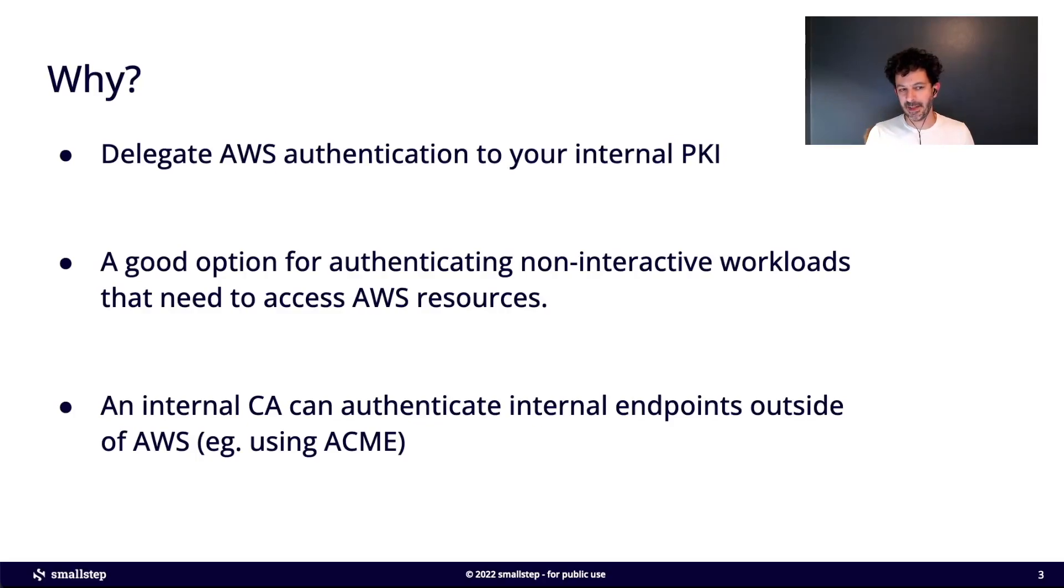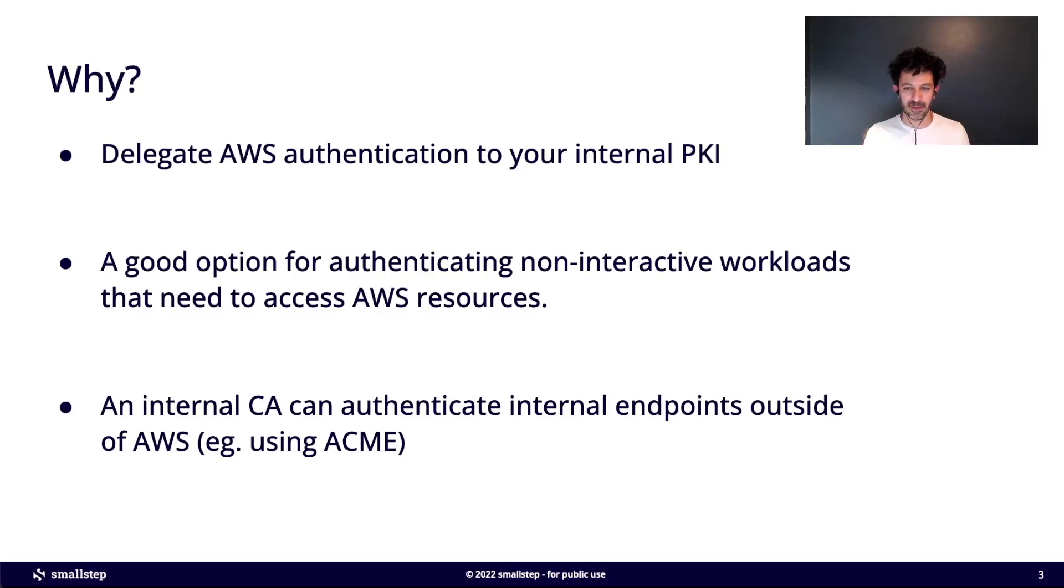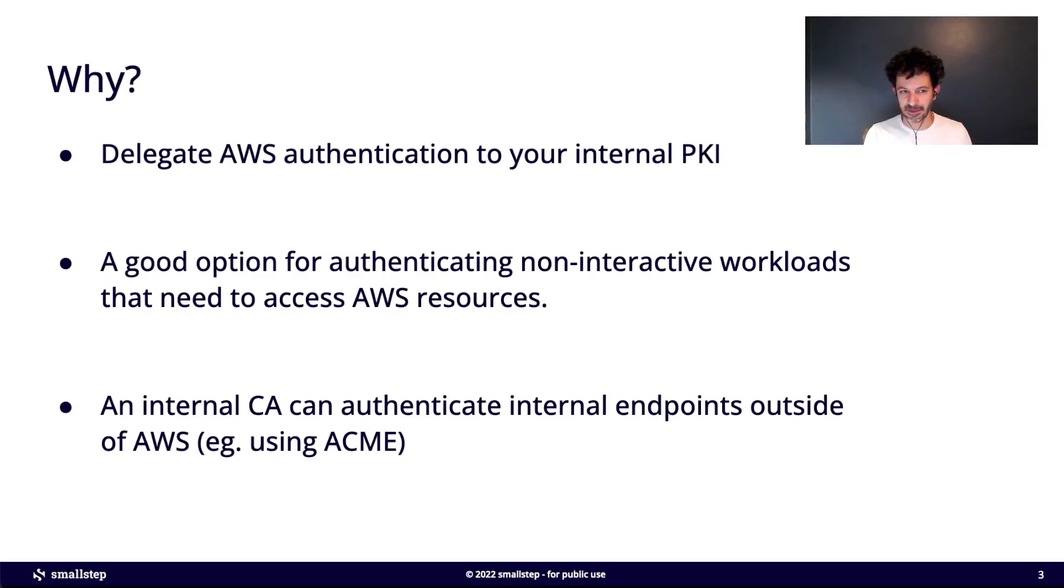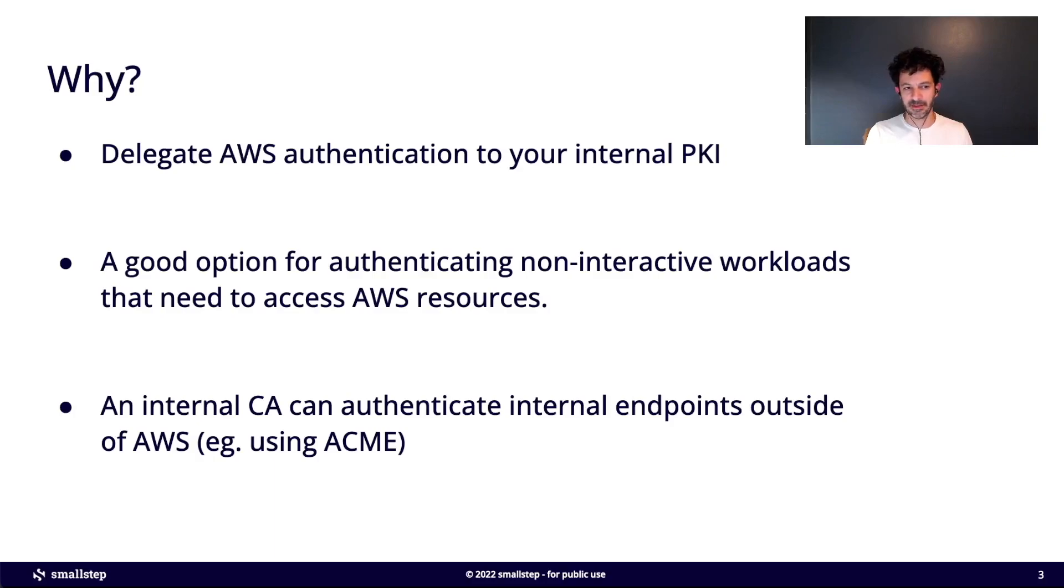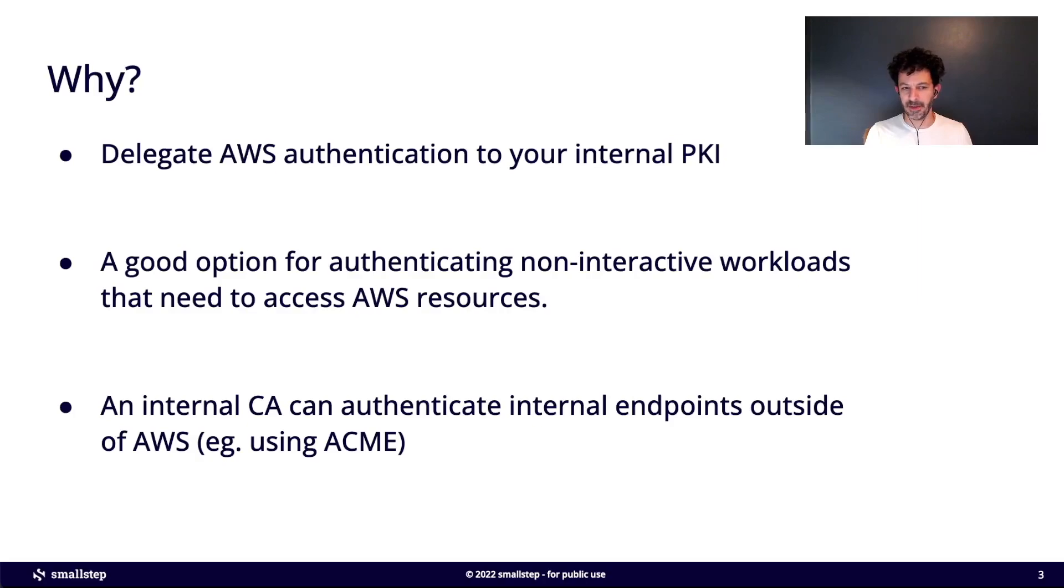This is a good option I think for non-interactive workloads, especially on-prem. If you're outside the walled garden of AWS, you can get a certificate from your internal CA and then use it to get AWS credentials. You don't have to hard-code or store IAM credentials in any secrets manager. You just get certificates whenever you need it, get IAM credentials whenever you need them, and everything's kind of on demand.